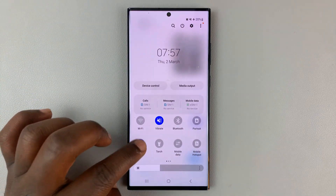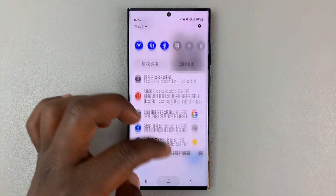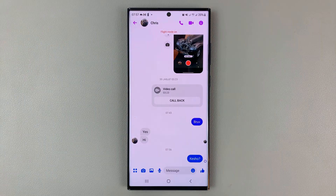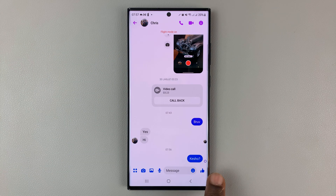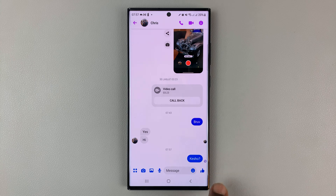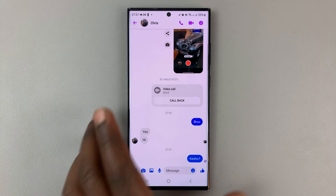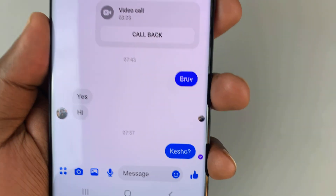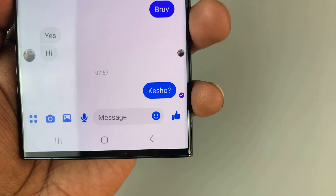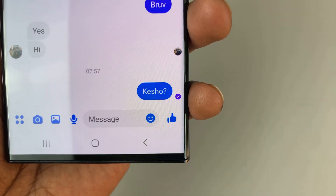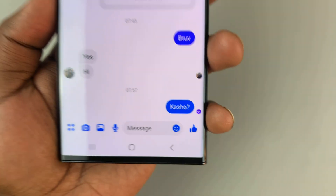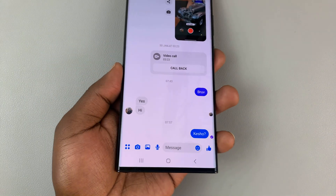If I turn off flight mode, the message should be sent. Just wait, give it a couple of seconds. And now you should see a little check mark inside that circle, which means the message has been sent.